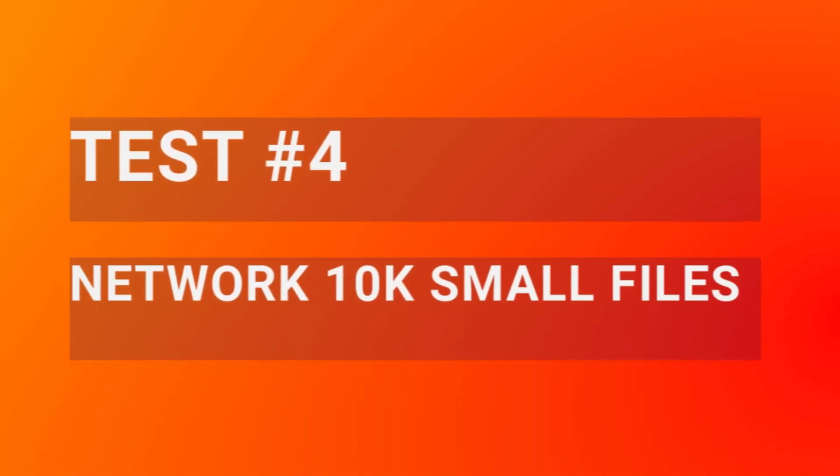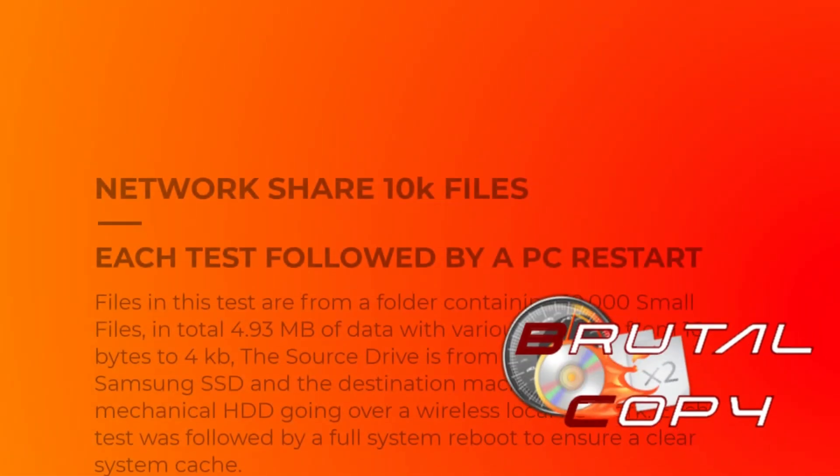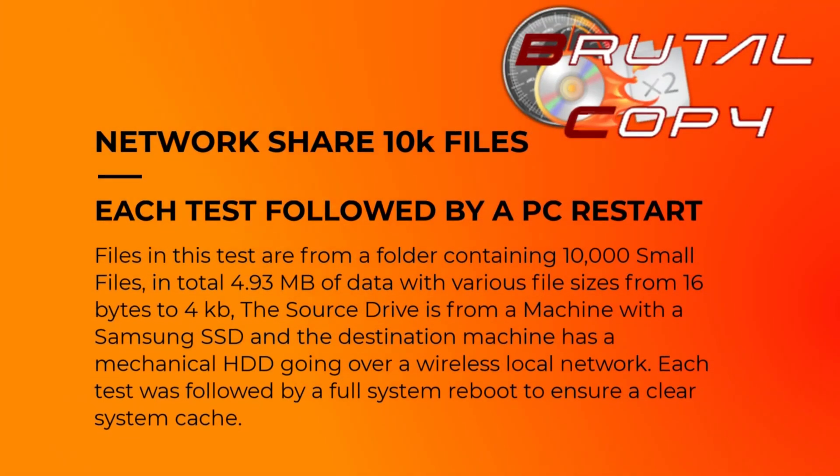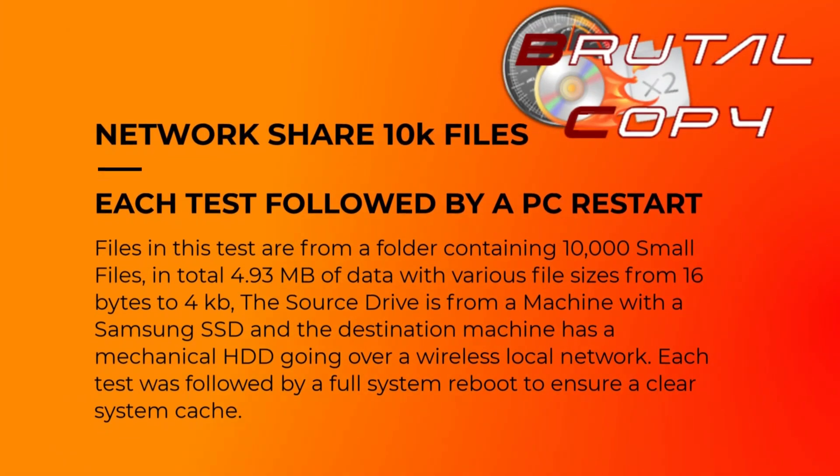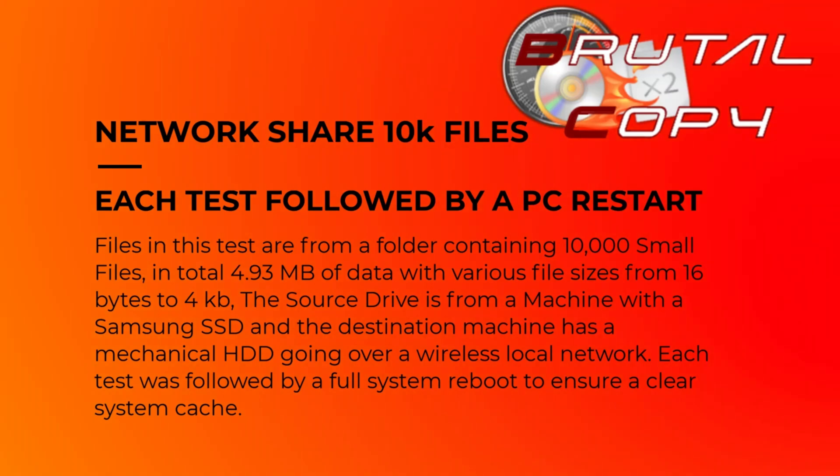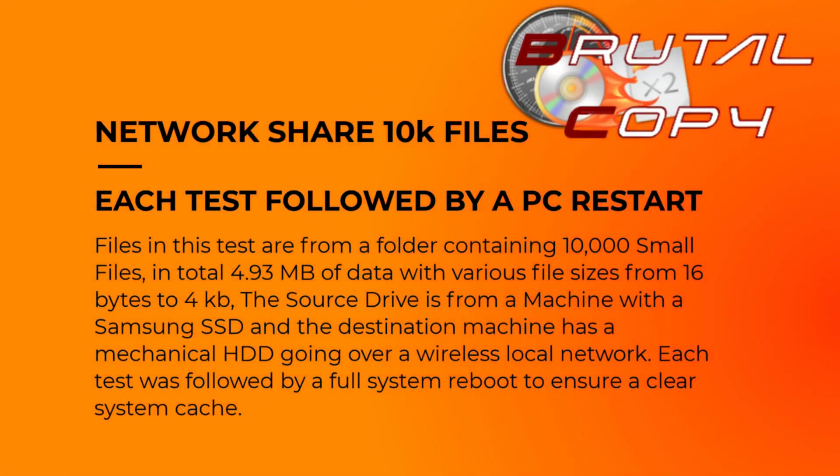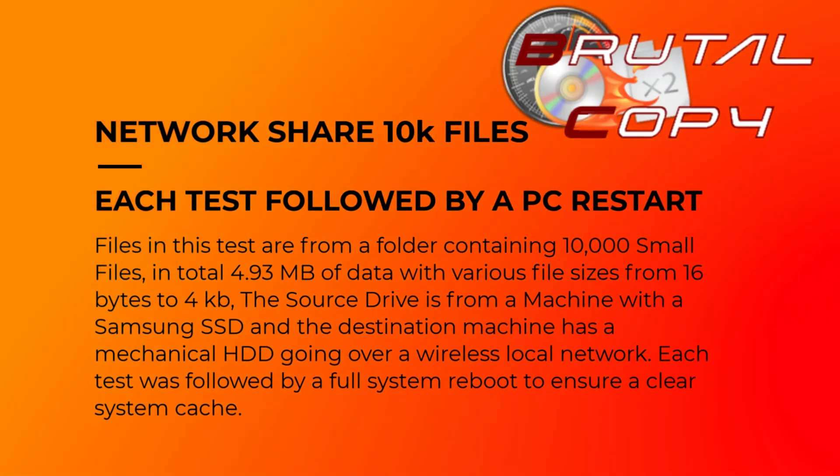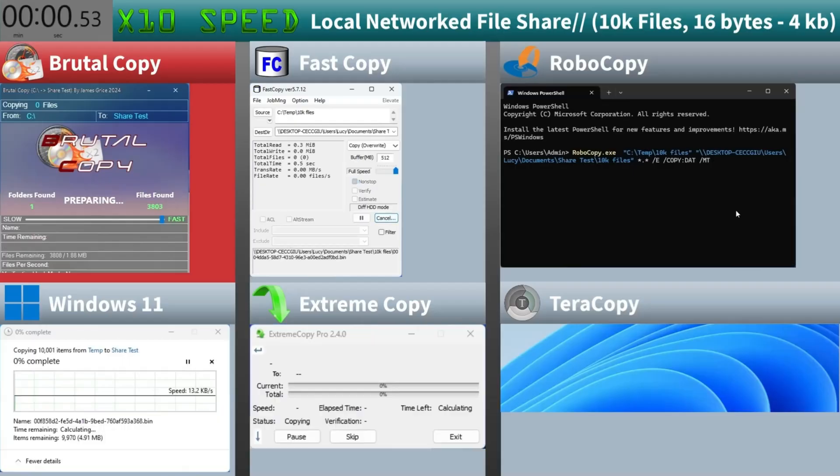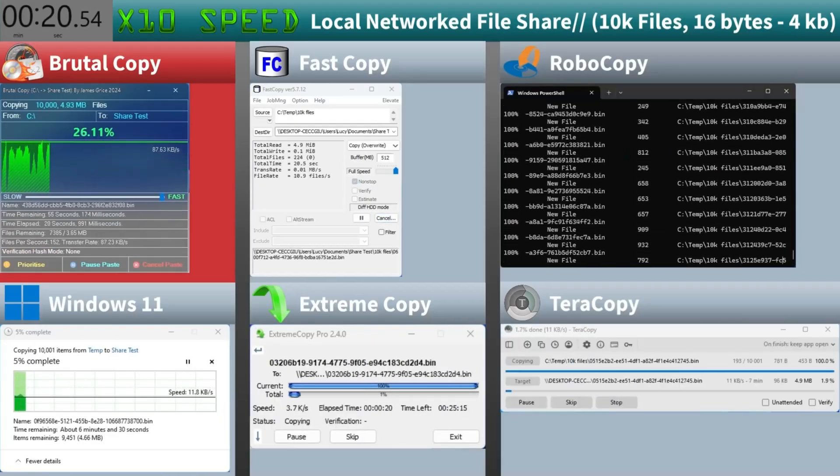For the fourth test we're copying a folder filled with 10,000 small files totaling just 4.93 megabytes over a wireless network. This test is crucial because small files can be more challenging to transfer efficiently. The source is a Samsung SSD and the destination is a mechanical hard drive.